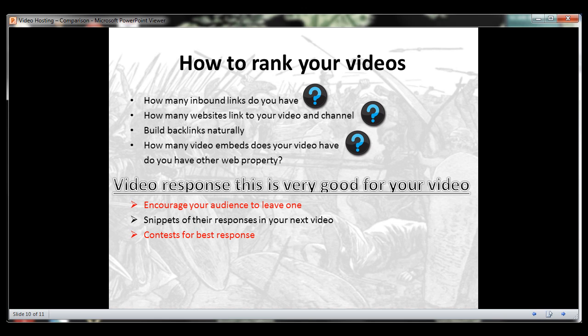That's it for how to rank your videos. Be sure to go back to any videos already uploaded where you didn't implement any of these strategies and re-optimize them, so you'll start getting more traffic to your older videos.